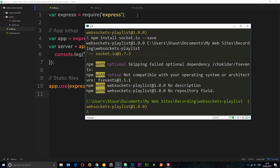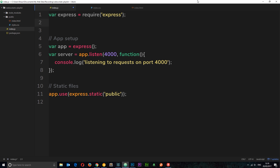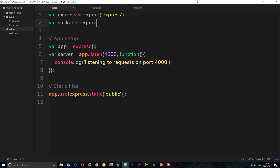Once that's installed we can use it on the server side. In this index.js file I'm going to require it — I'll say var and store it in a variable called socket, set equal to require('socket.io'). So now we can use it in this file.